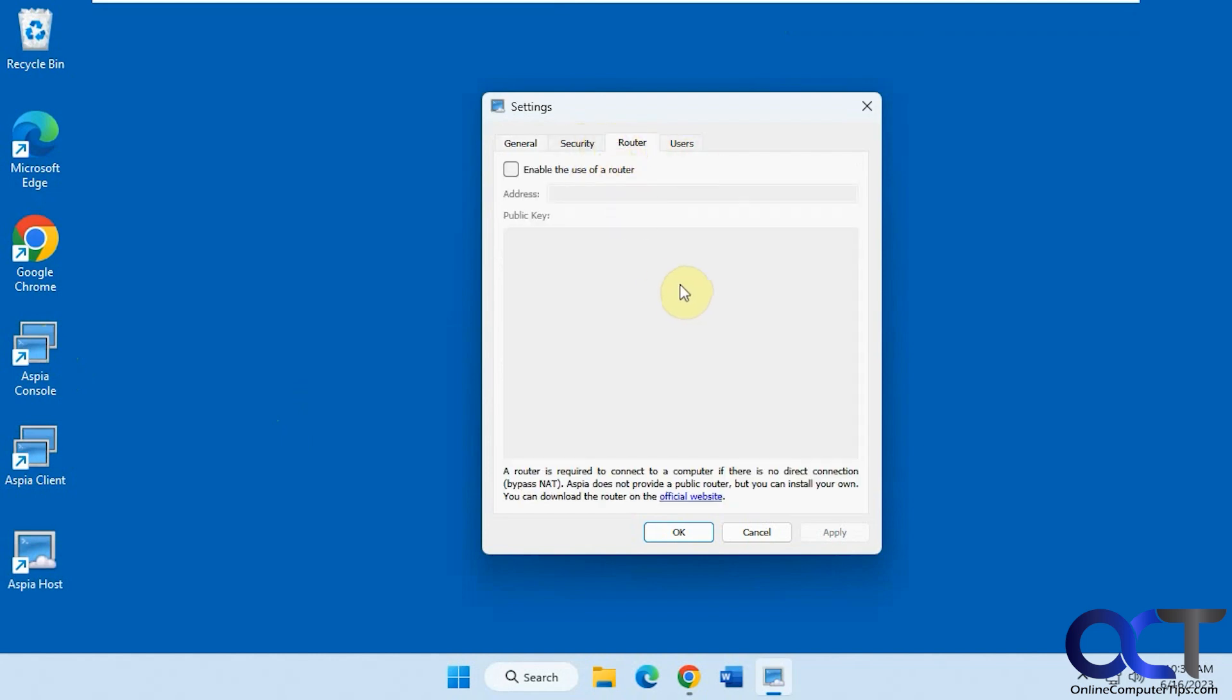You can do remote connections if you put in router information and public key information, if you want to do it off the internet. But we're just going over the network for this video.